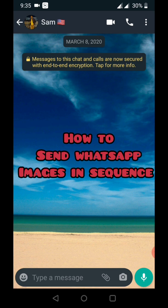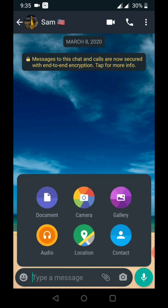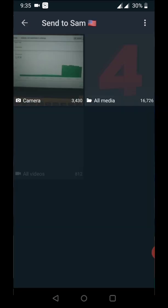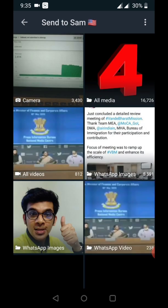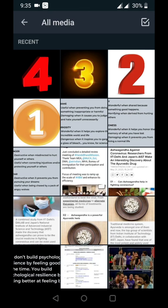Go to this attachment option in WhatsApp, just select the gallery. Now you can see here I am just selecting images, there are images one, two, three, four.